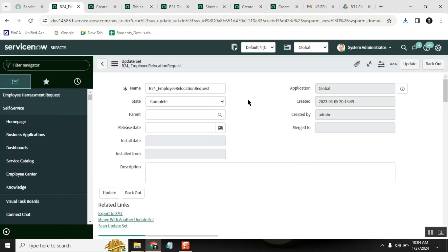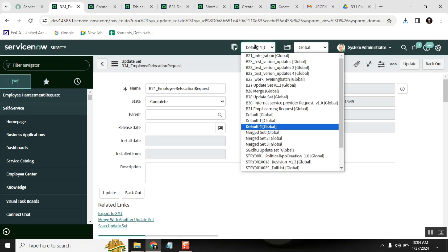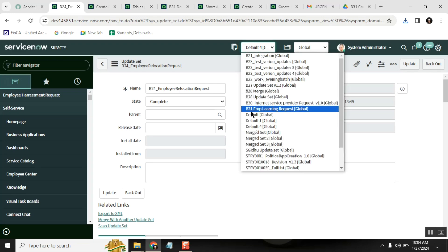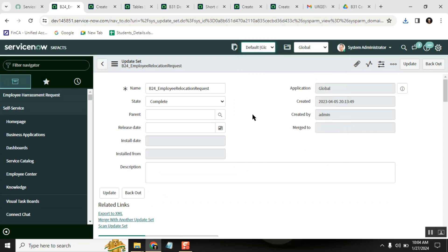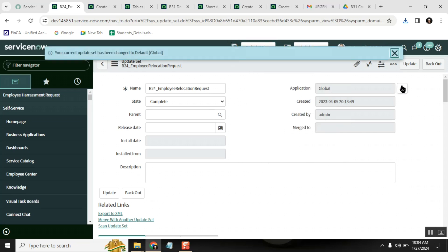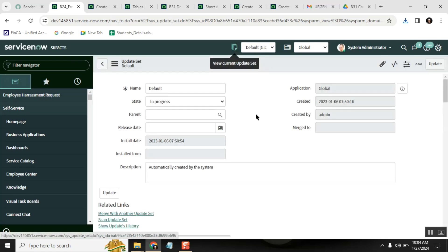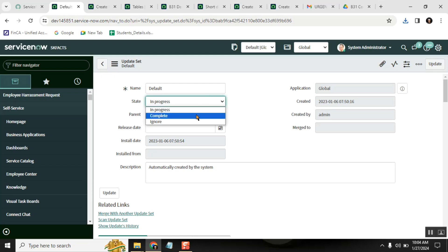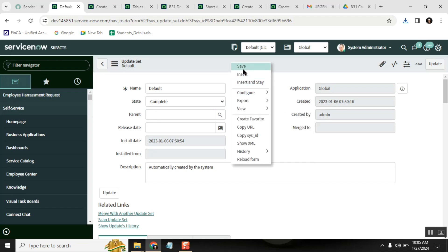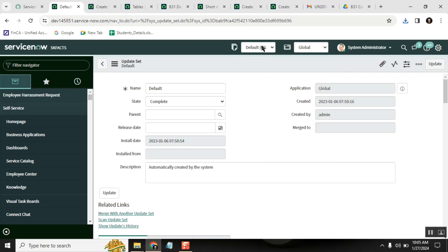If you didn't know about the update set concept and all your work went into the default update set, before that deactivation date, try to complete the default update set and take a backup. If this is your first time seeing the update set concept, just make the default update set complete and export the XML — that is also fine.